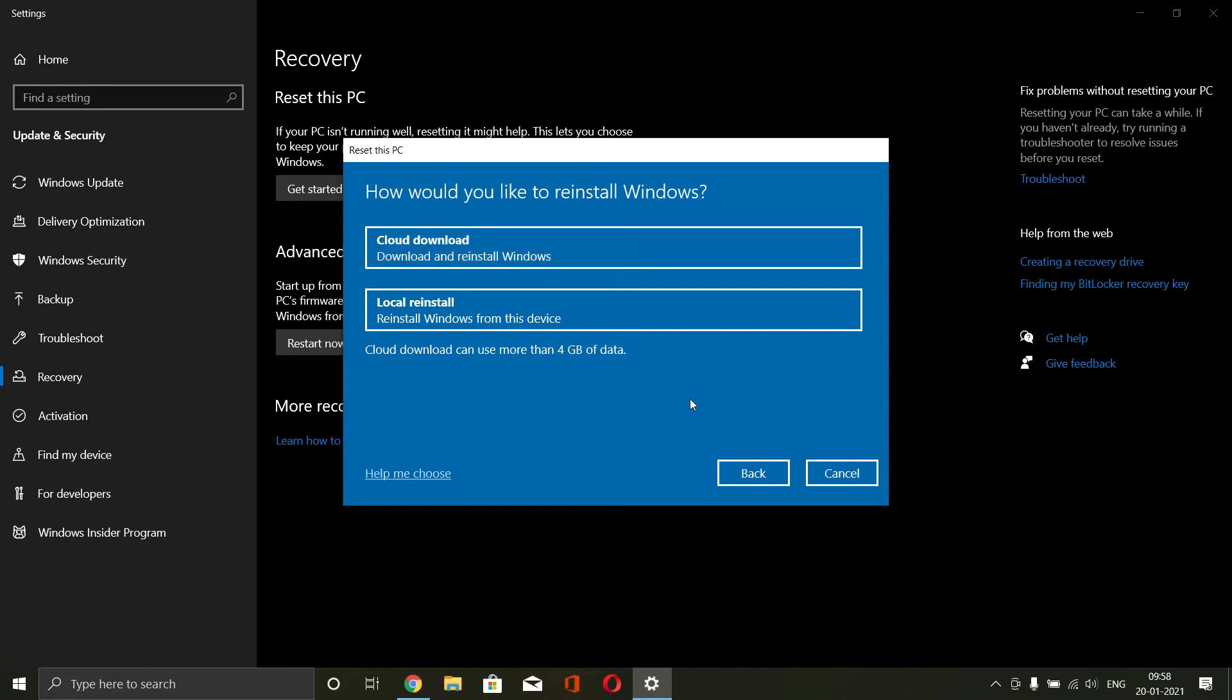It will be downloading the Windows from the internet and installing it in your system. So that if your version of Windows becomes corrupted, you can easily change it. Select the correct option and it will guide you through the process.